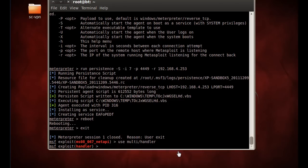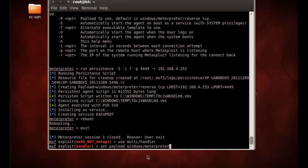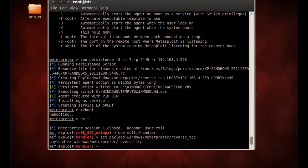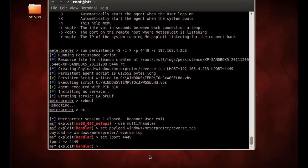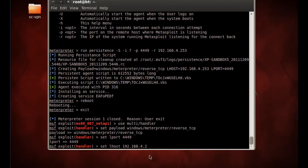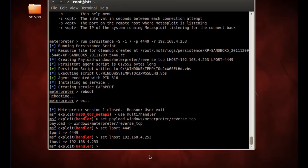So now we'll set the payload. We'll set payload and we'll use a Windows meterpreter, but it's going to be a reverse TCP coming back to us. All right, the shell's coming back to us from the other client. Okay, we set the payload. But we now need to set our listening port to 4449, and we're going to set the L host, the listening host or the local host, to 192.168.4.253, which is our IP address.